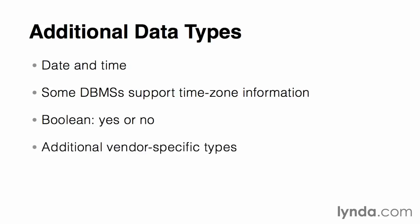In addition to the standard data types, some database management system vendors include support for additional data types as a way to differentiate their product offerings. These data types can include support for including file attachments, such as pictures or PDF files, right inside of your data table. Others will allow you to create hyperlink fields that automatically connect to additional resources on the internet.